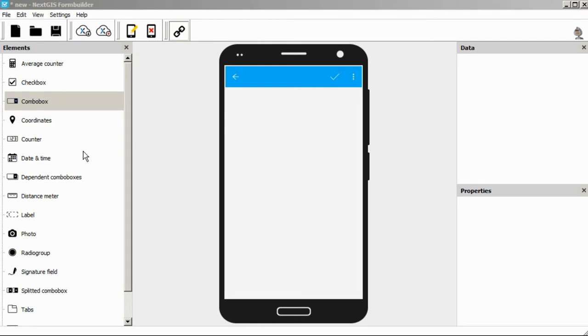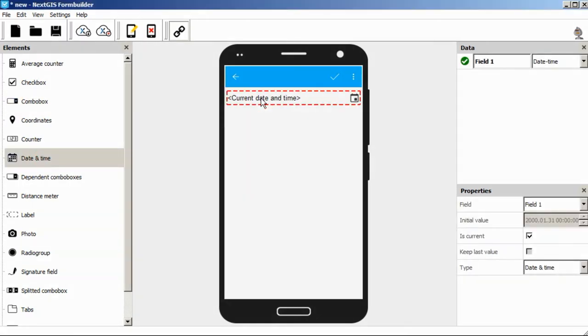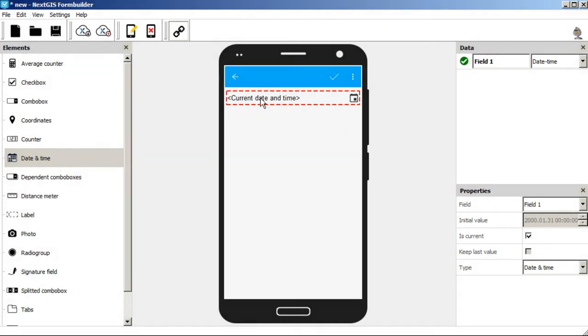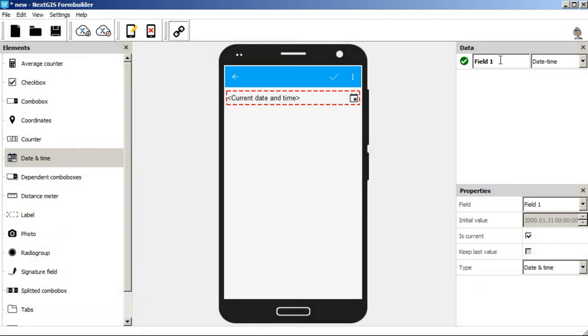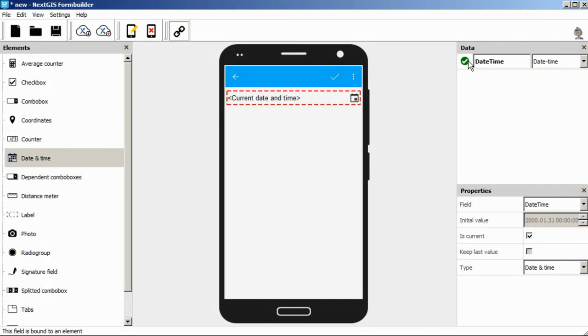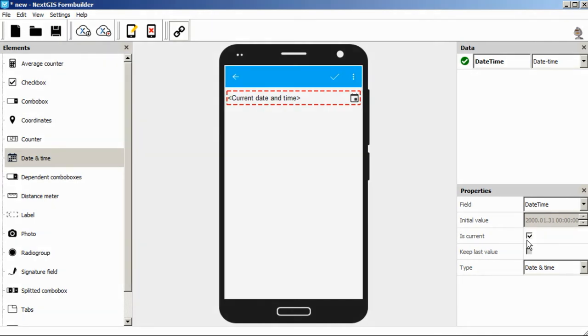Let's add the date and time element and we will configure it in the data and properties menu on the right. Let's rename the field to date and time and the date and time field type is correct. The IsCurrent checkbox is checked by default. That's okay.